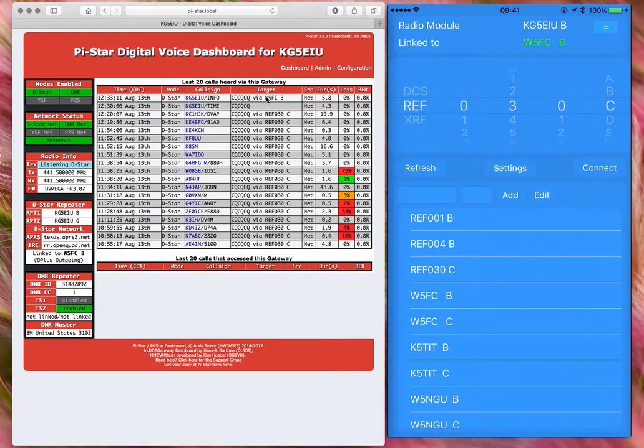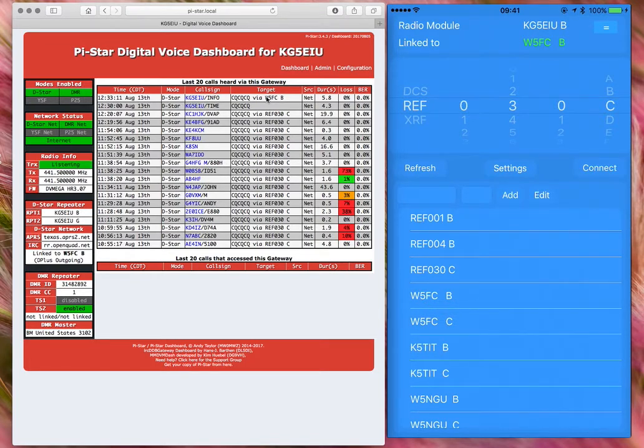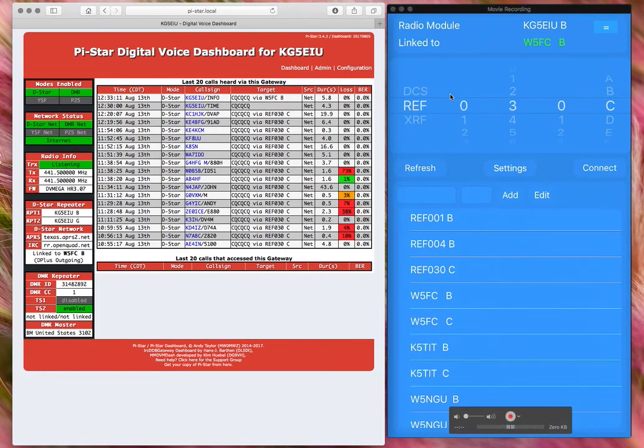So we're using the IRCDDB remote app with the PI star, which is a fabulous piece of software to remote control the PI star on the same network. It's just that simple and it works that well. Very slick guys. This is Dave, 73, KG5 EIU in Dallas.